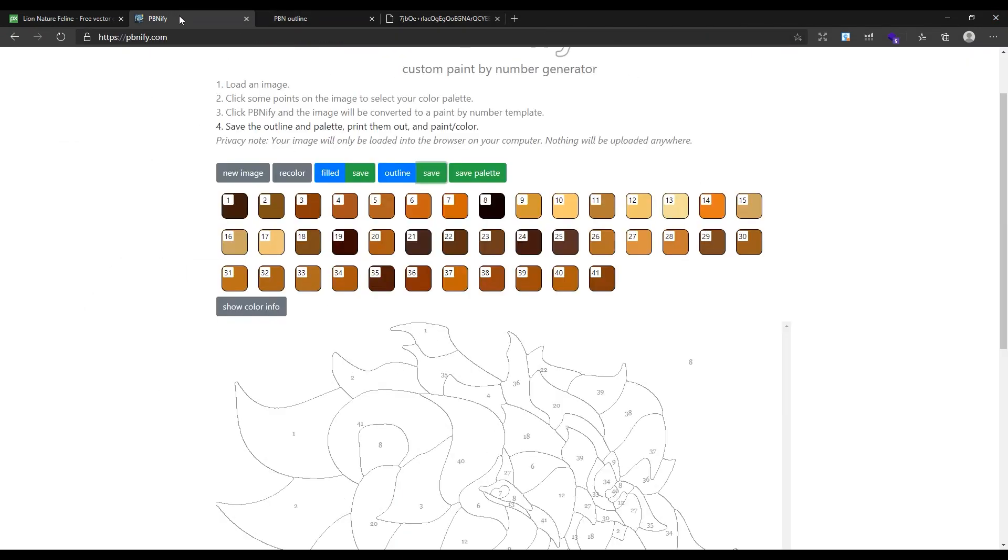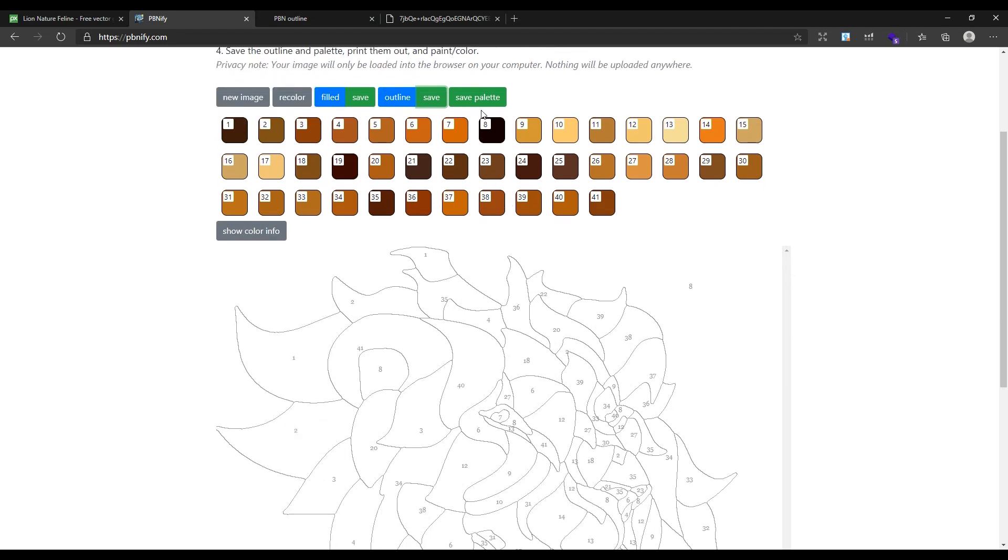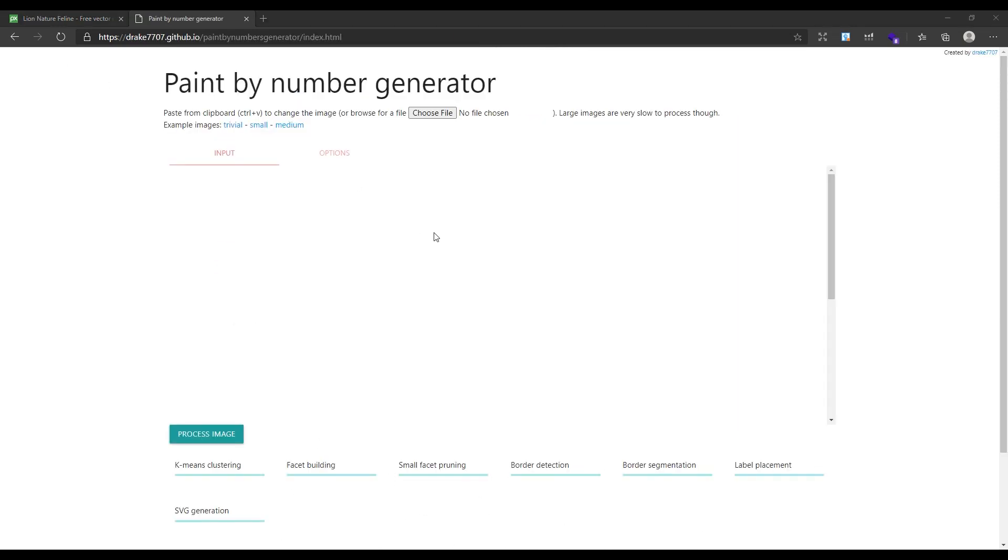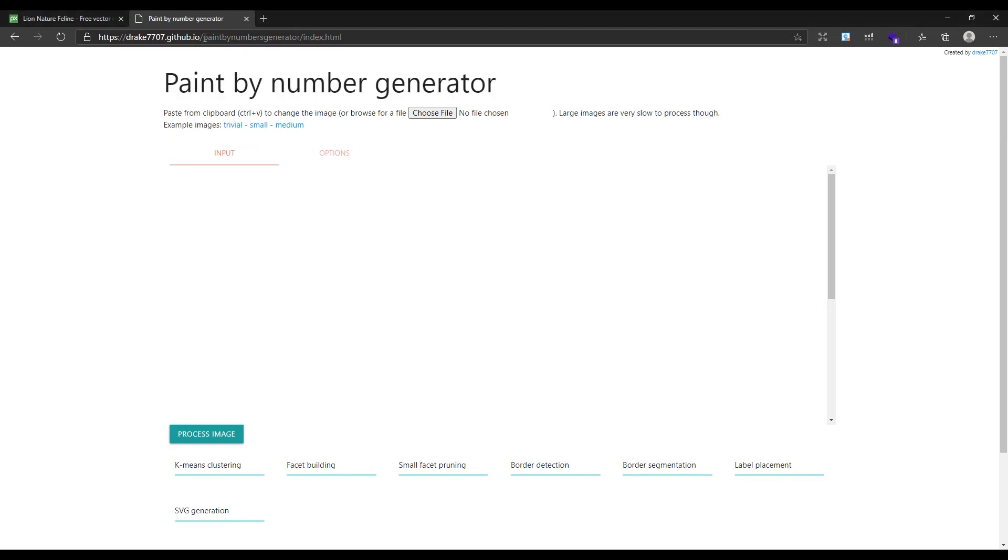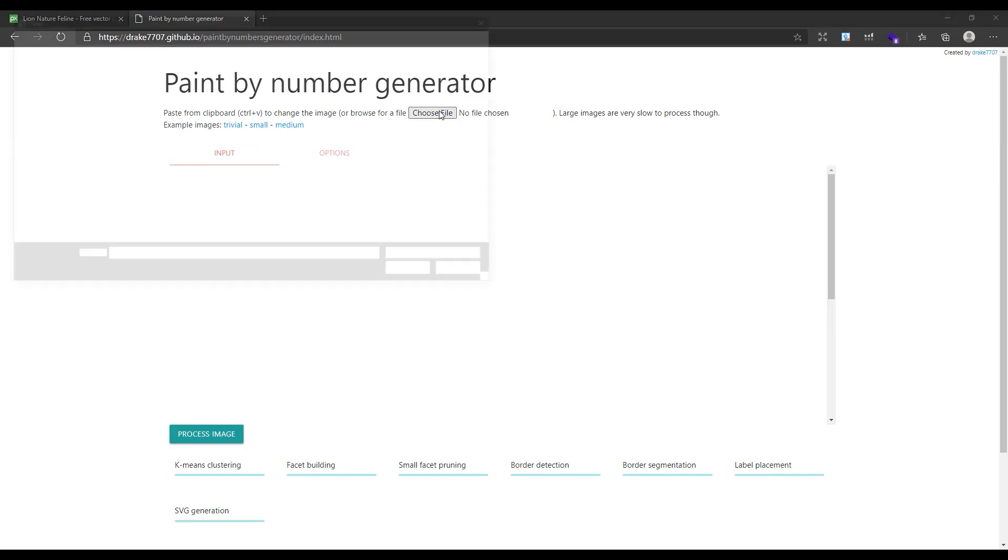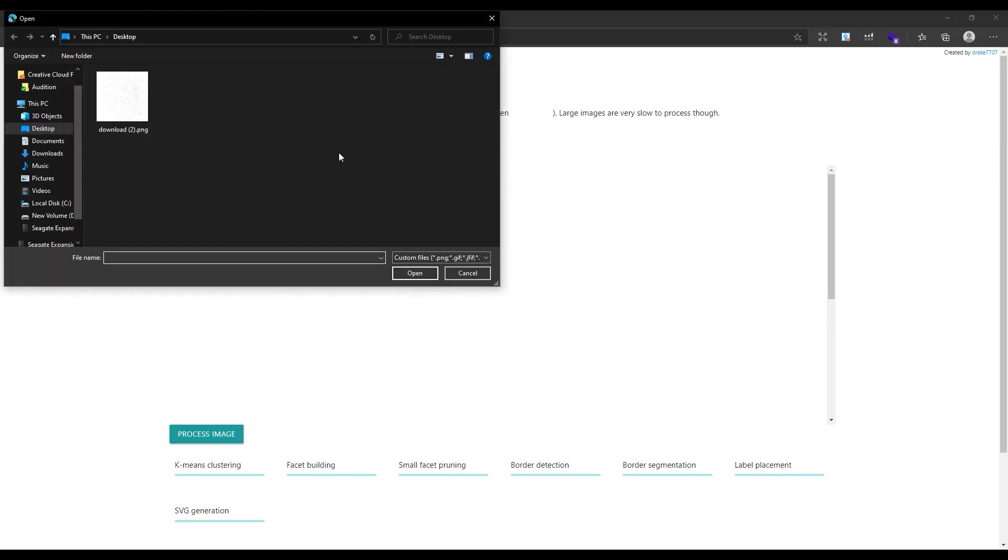Selecting all the different colors on each image is hard and time-consuming. The second tool that I want to show you will use AI for creating the color by number for you. You can find a link to this tool down in the description. This tool name is Paint by Number Generator. First, choose your image from here.